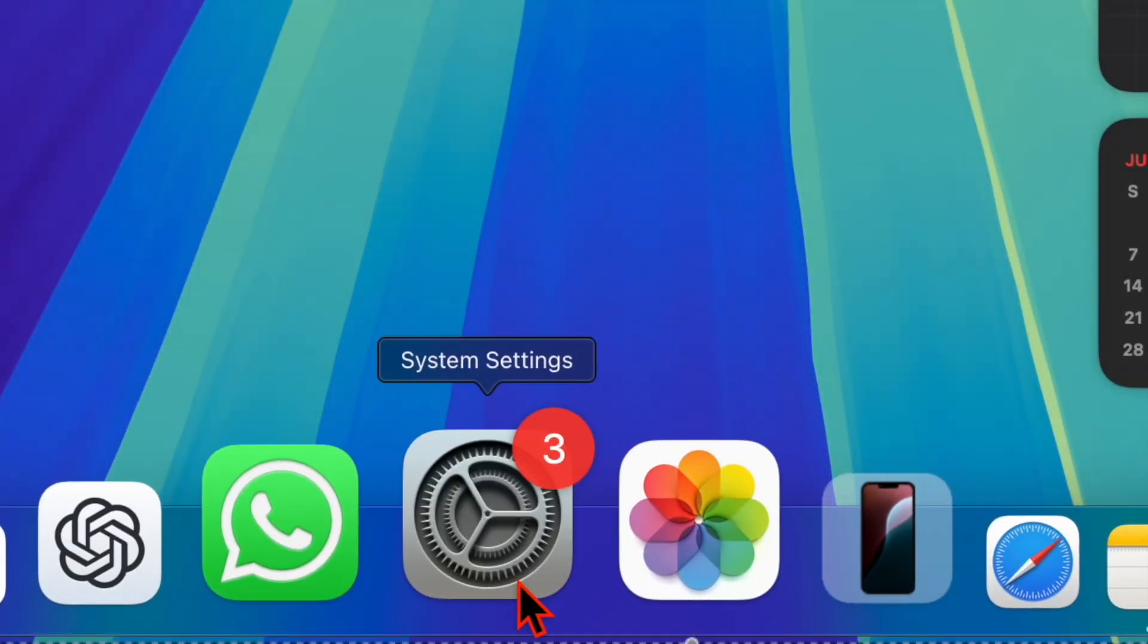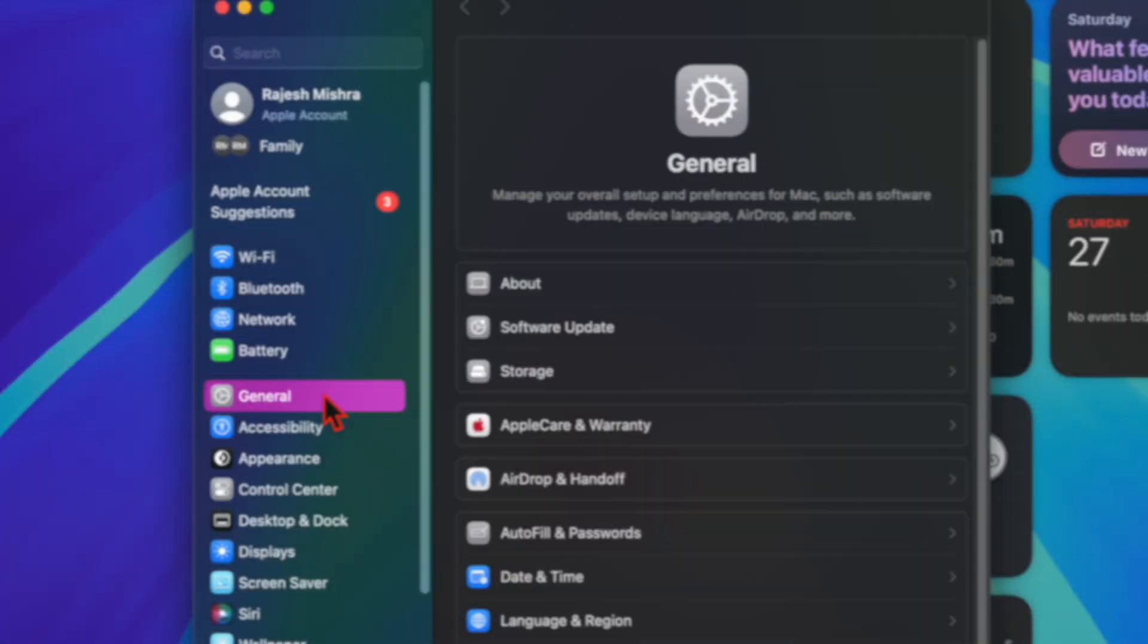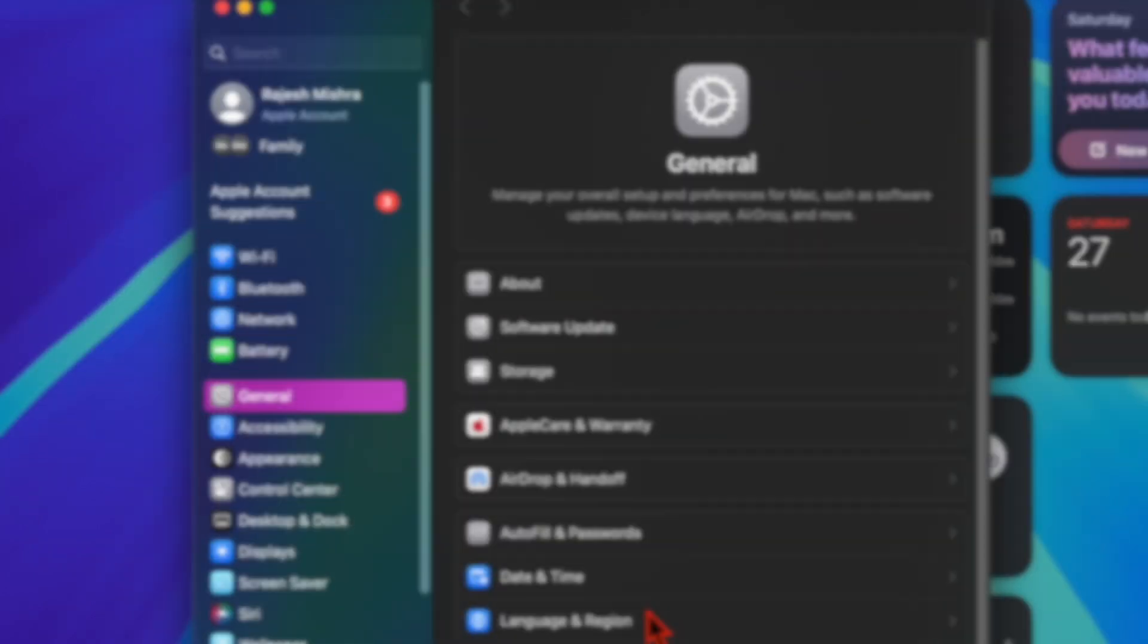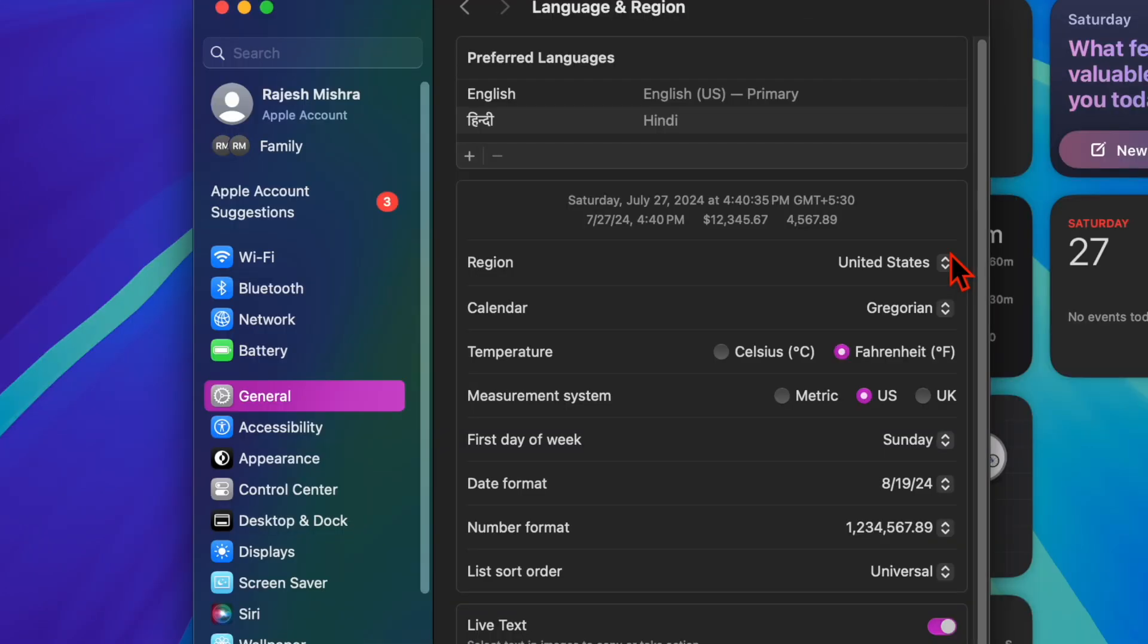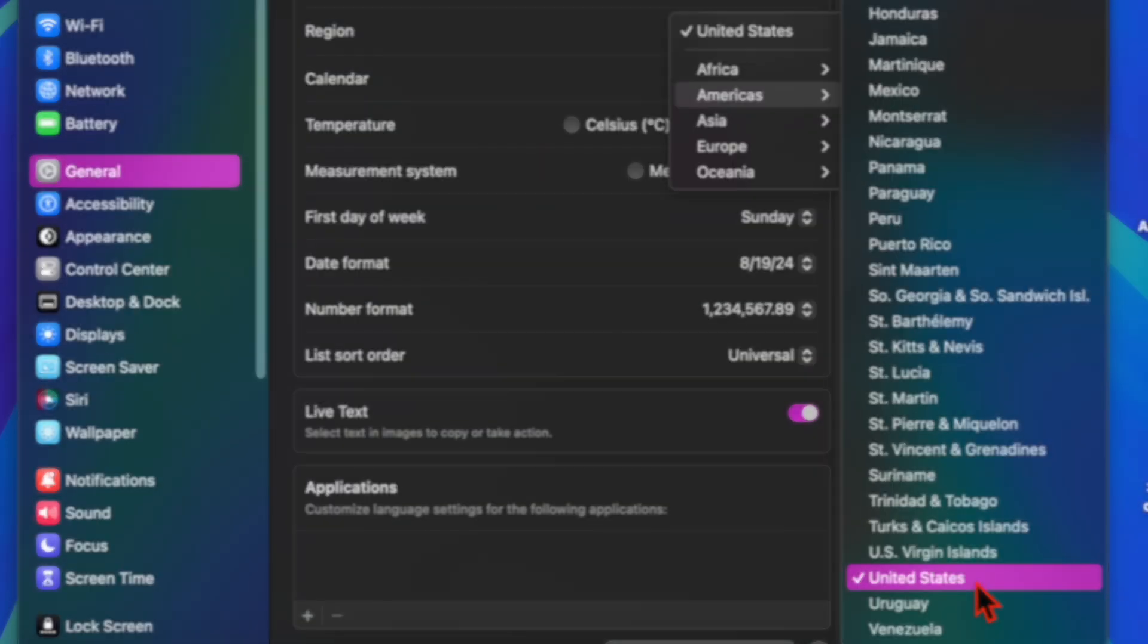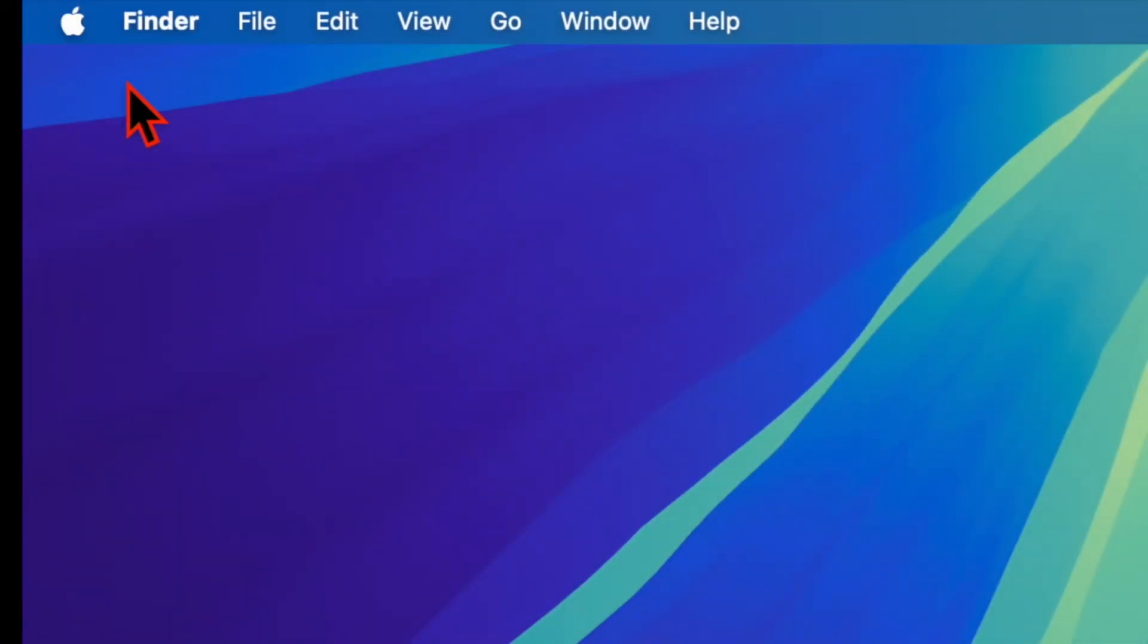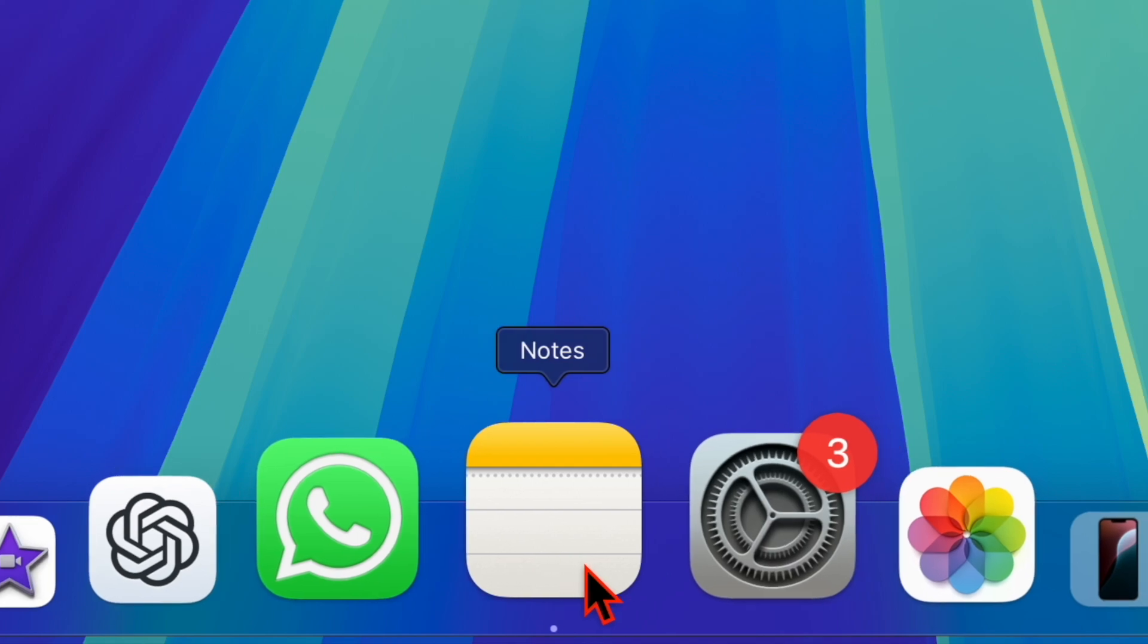To get started, just open the System Settings app on your Mac, then select General. After that, choose Language and Region. Then you have to click on the drop-down menu next to Region, and then select Americas. After that, you have to scroll down and choose United States. Then you need to restart your Mac for the change to take into effect.